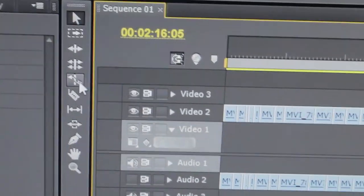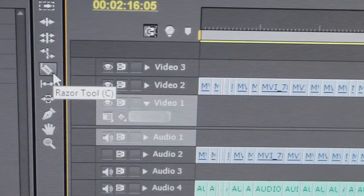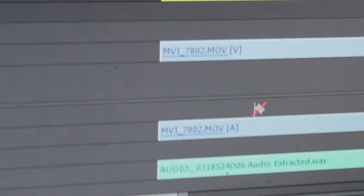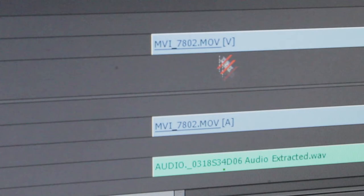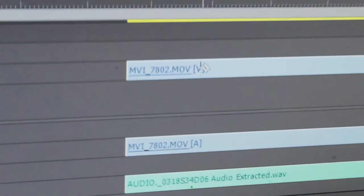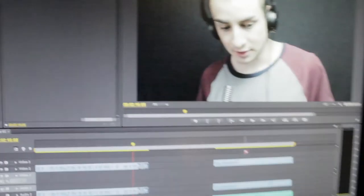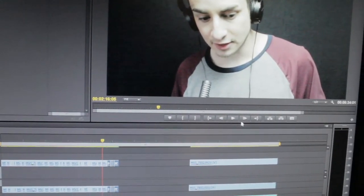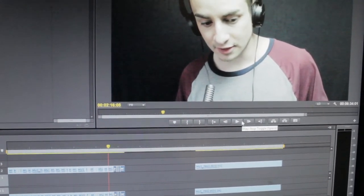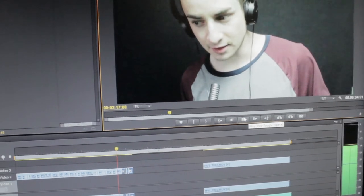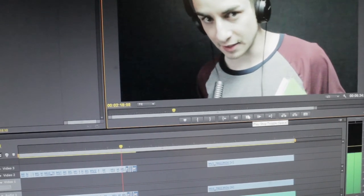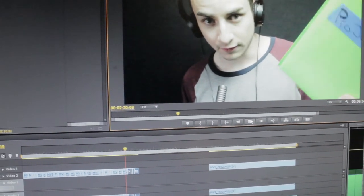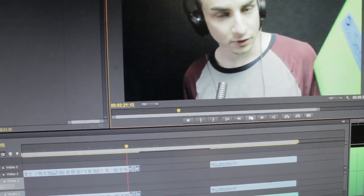I already done that and Adobe Premiere is pretty good at that. I'm just clicking, getting my cutting tool and just cutting basically little clips so I could just do that and stuff.